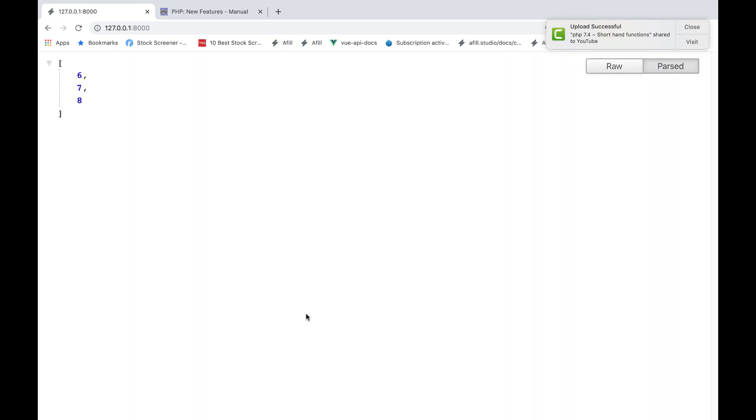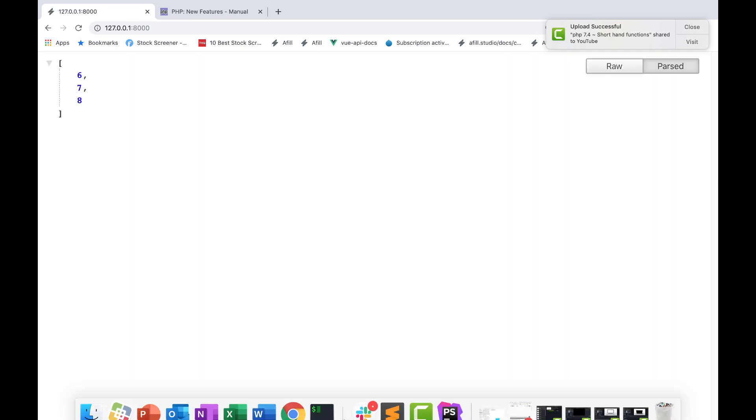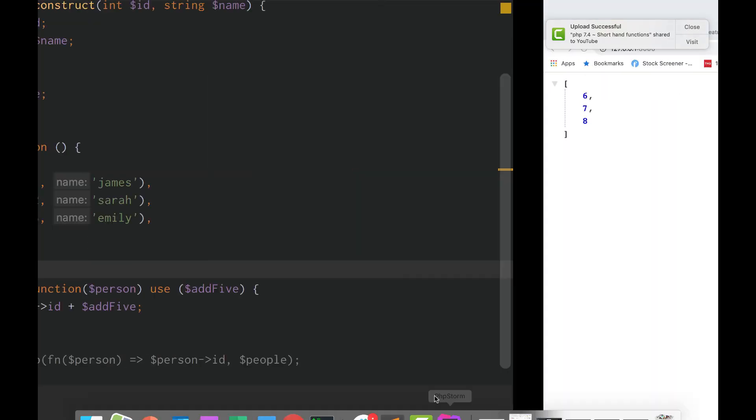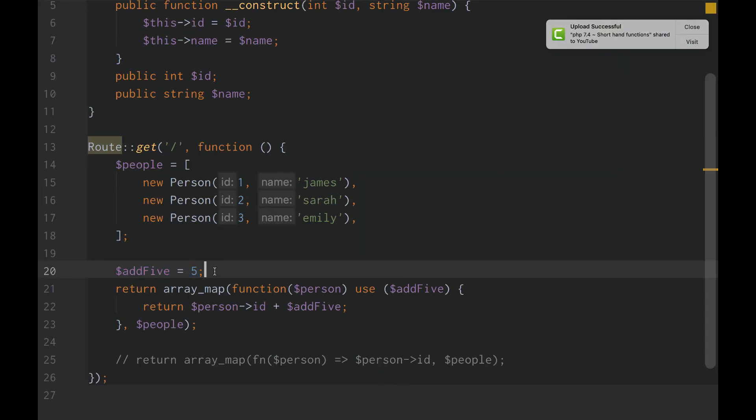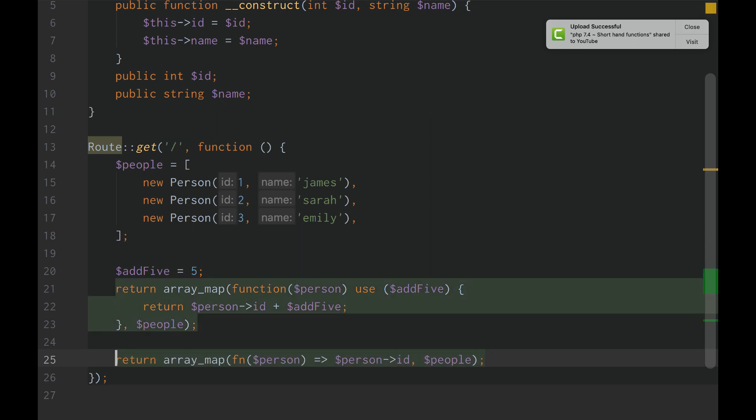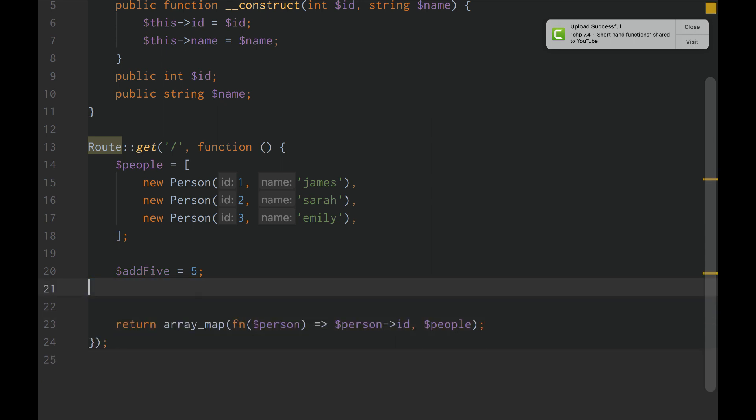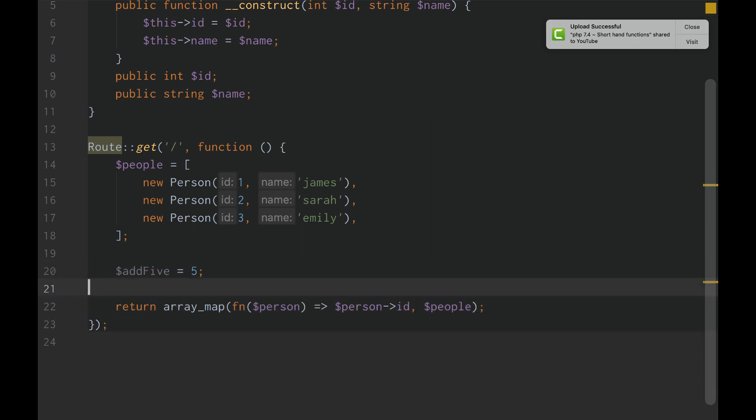Now it works. But, if we're using shorthand functions, this is so cool. If we're using shorthand functions, it works just like JavaScript, if you're familiar with JavaScript.